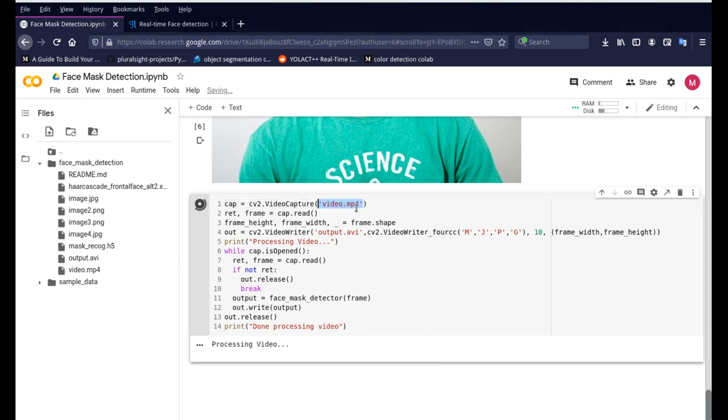I'll change it back again so that people don't get confused, but if you are interested in doing it through your webcam just change that video.mp4 and remove the brackets, remove the quotes, and then just put down the zero and it'll take care for you.